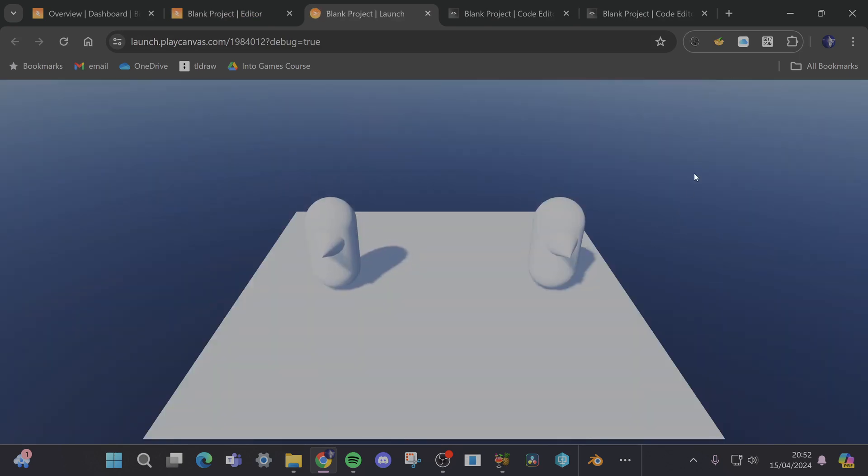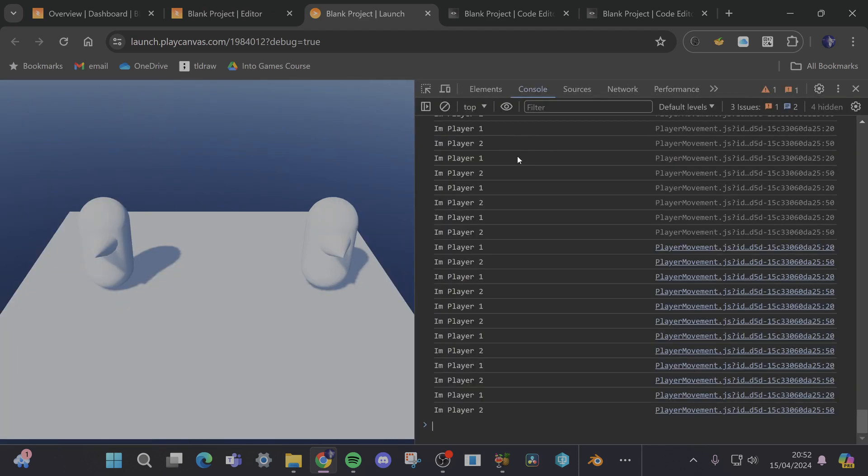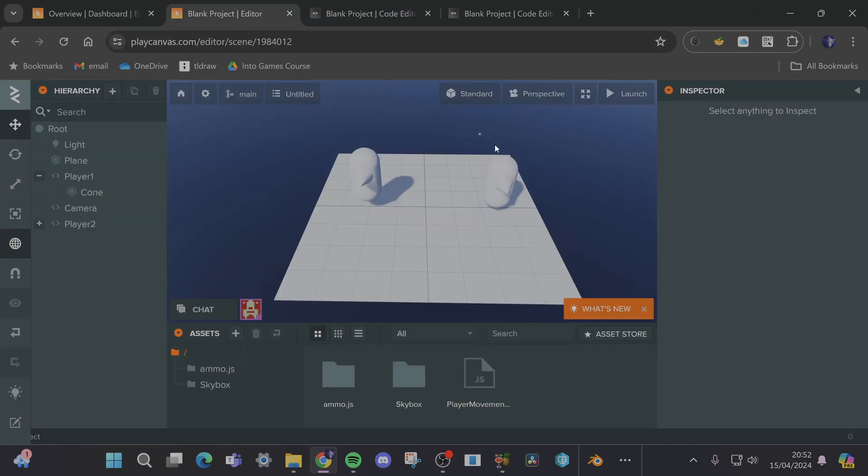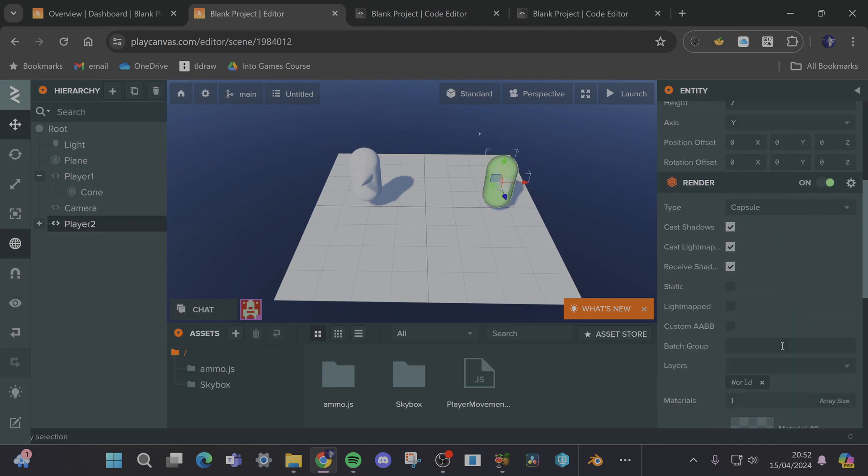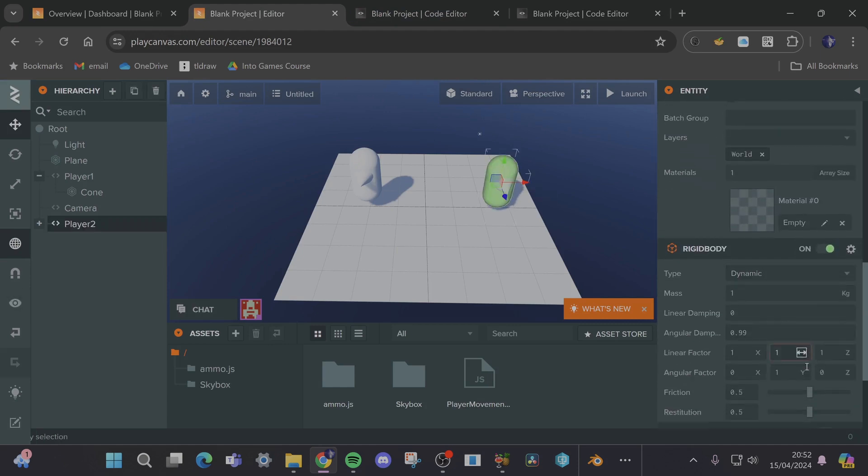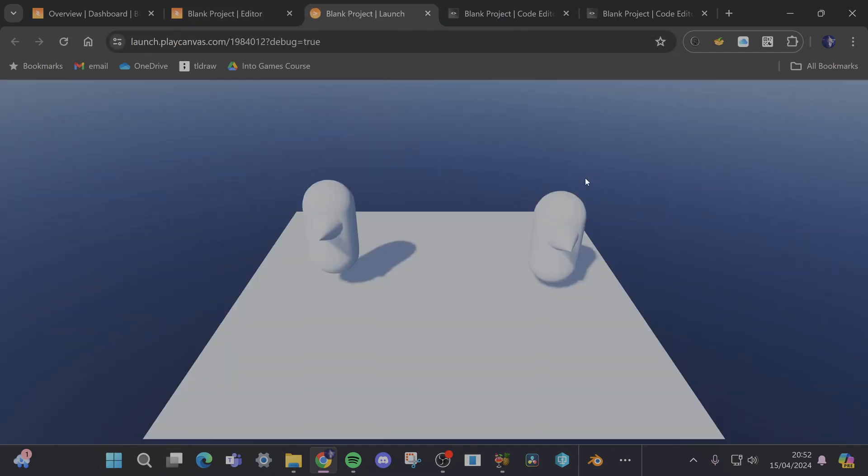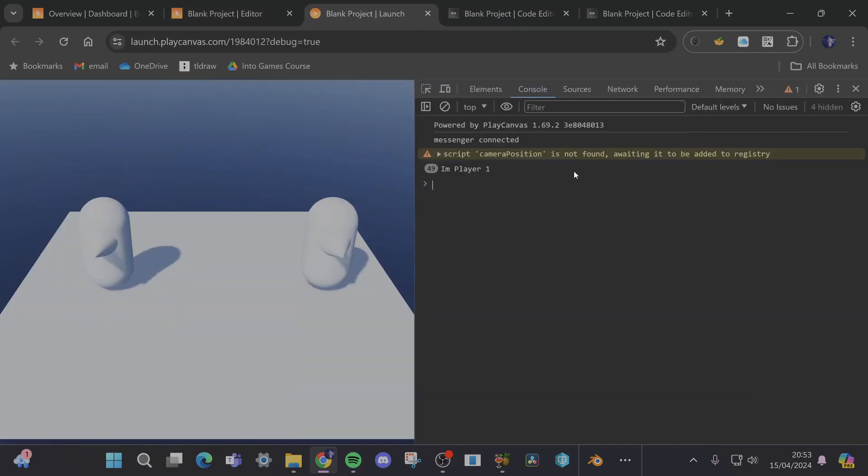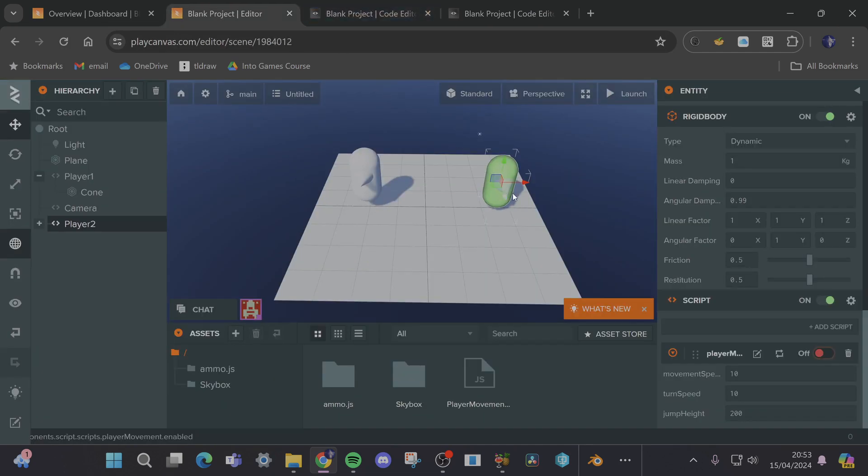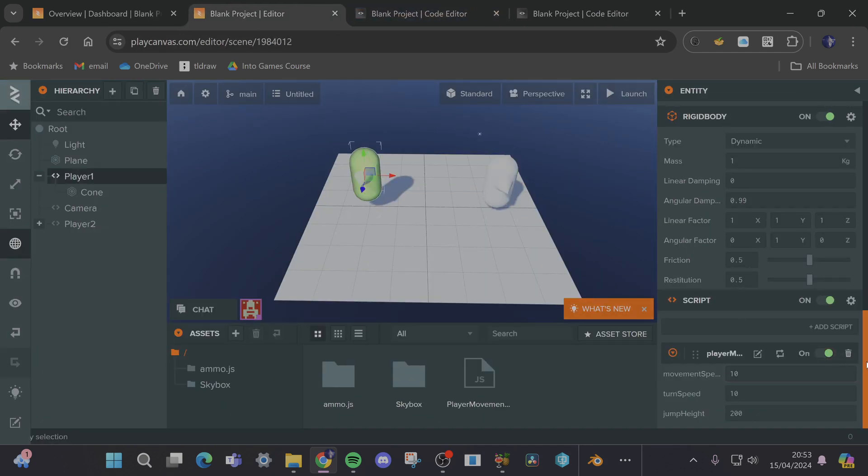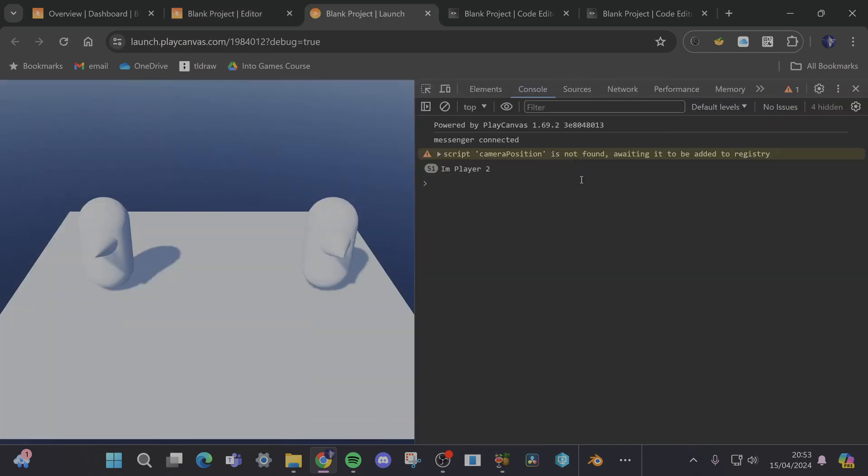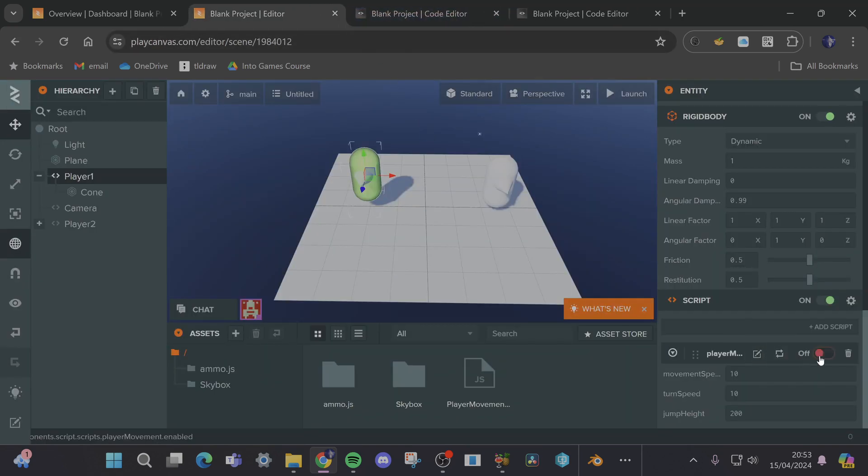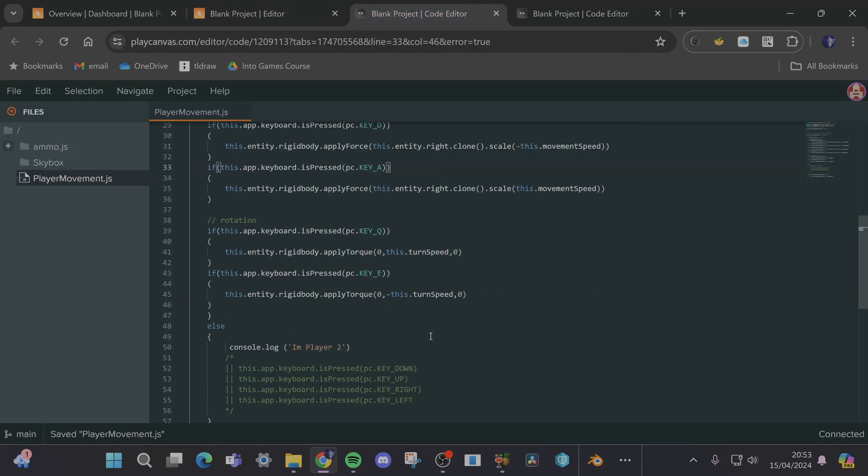Okay so now when you're in this window if you're using something like Chrome you can press F12 and you can see I'm player one, I'm player two all over the place. So to double check I'm just going to disable the script on player two and now we should just get I'm player one spamming. And then if I swap over and just disable player one I should get I'm player two. I'm player two, okay so that's all working.